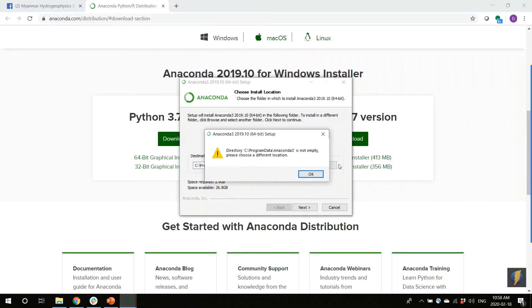But if you get an error or a problem that says 'this place is not empty,' it is because you have tried to install Anaconda before. So we need to delete all of the previous Anaconda on your computer so that when we install, we have one version and the computer will not be confused.